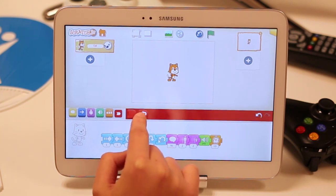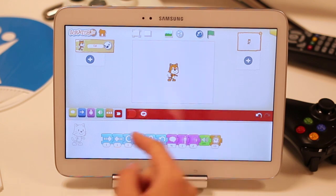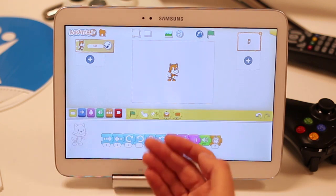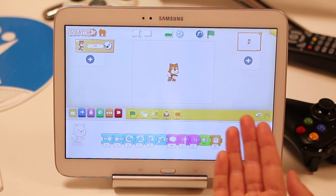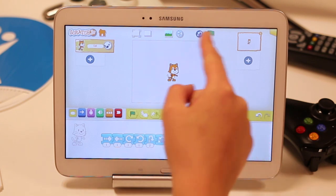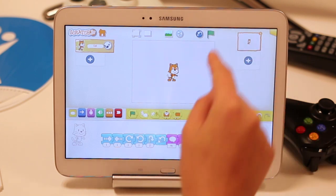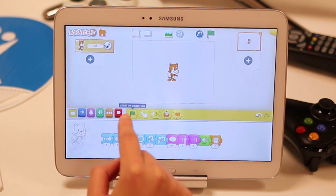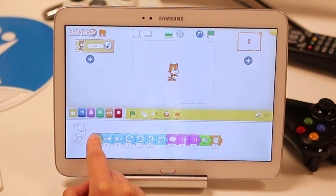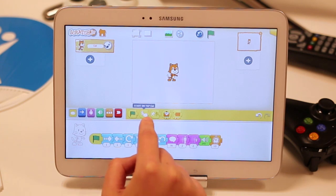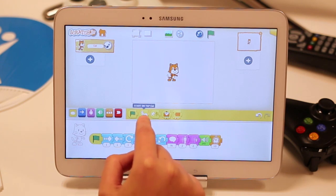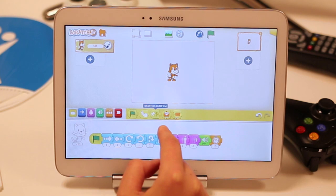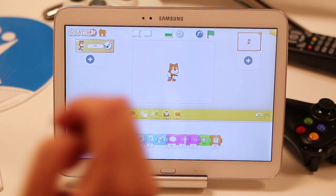There's also an option if you want to repeat all of that, so that just will repeat in a loop. And then, of course, we have to start our little cat at some point, so you can choose when you want to start the cat's action. Let's choose to have him starting when we tap the green flag. Or you can start when you tap the cat, or bump the cat — a variety of different options.